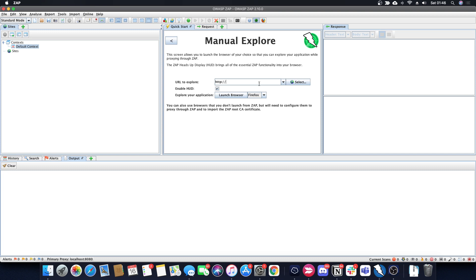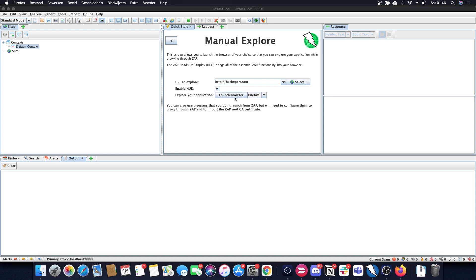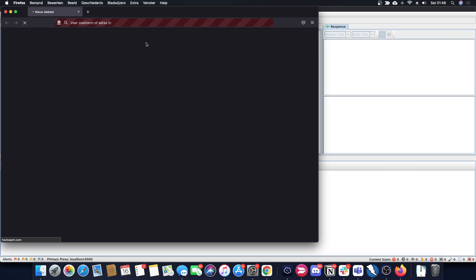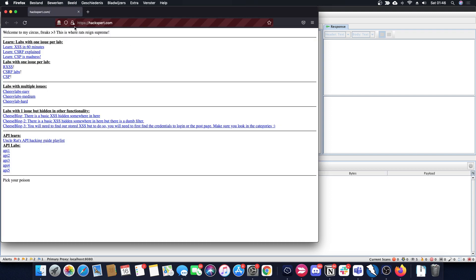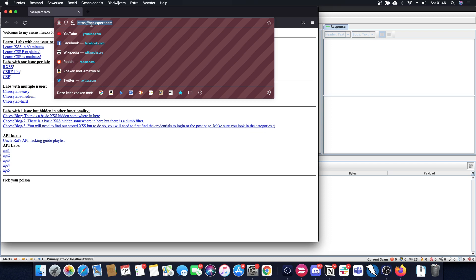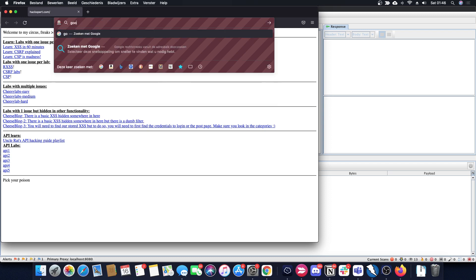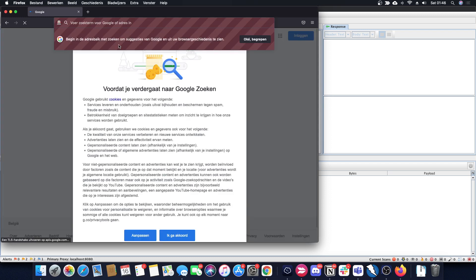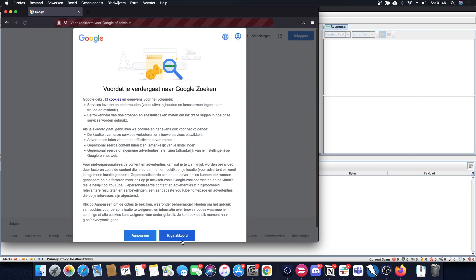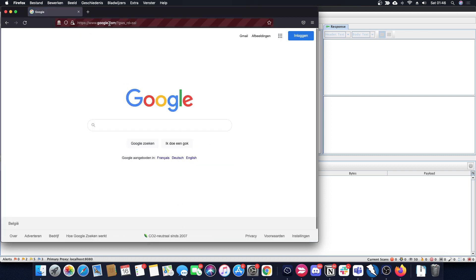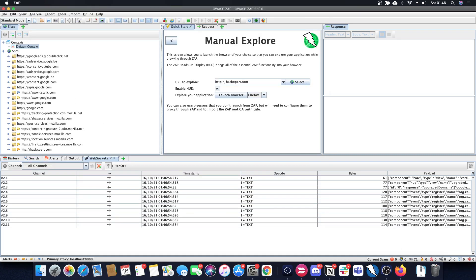What I really like about ZAP is that I can just go to a website like hexpert.com — which is my own website — enable the HUD, and launch the browser. It's going to launch a new instance of Firefox and you'll see what the HUD looks like. It's really cool. Let's say we navigate to google.com instead.